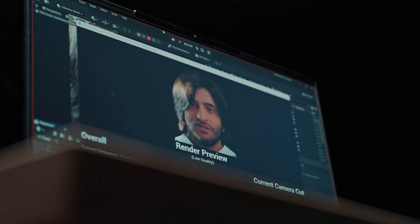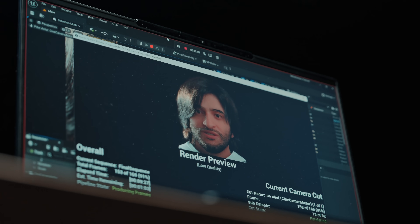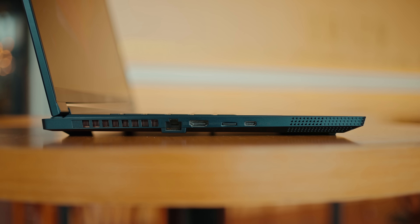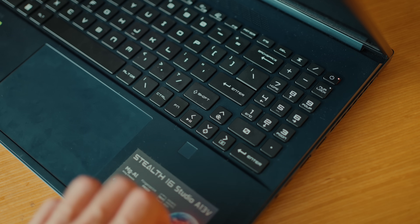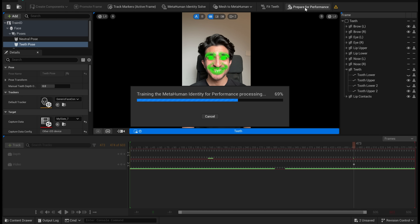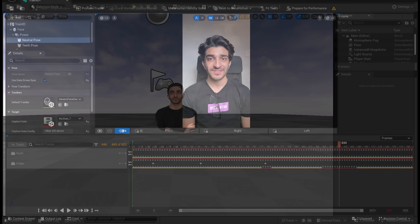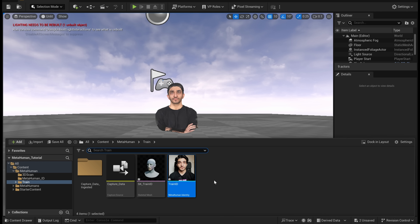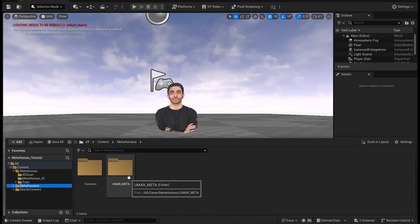One thing I noticed while creating this MetaHuman is that the laptop didn't heat up as much as I expected, especially because of how heavy Unreal Engine is. But that's because of the cooling and ventilation in this laptop. When I turn on the fan, it keeps the laptop cool and lets me do whatever crazy tasks I want. And with that, your training is done. Now you have a train ID which is going to know exactly how to move your mouth when you're speaking.